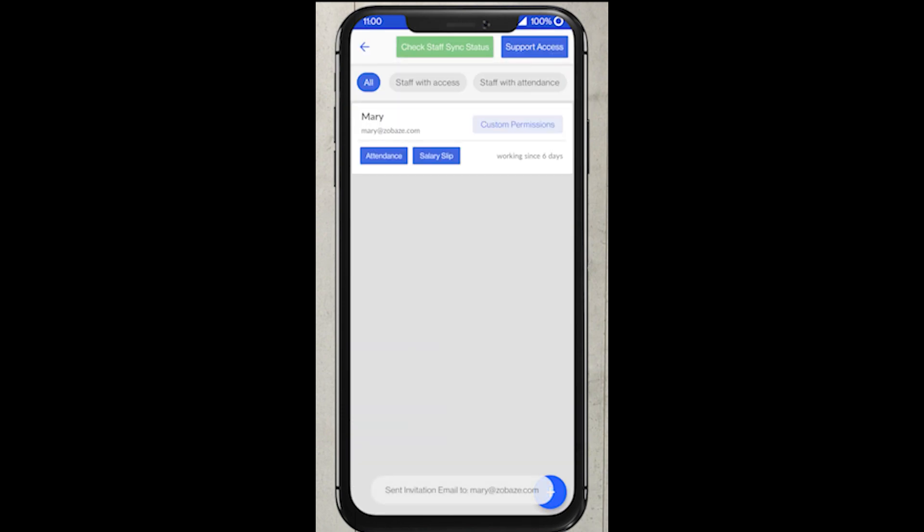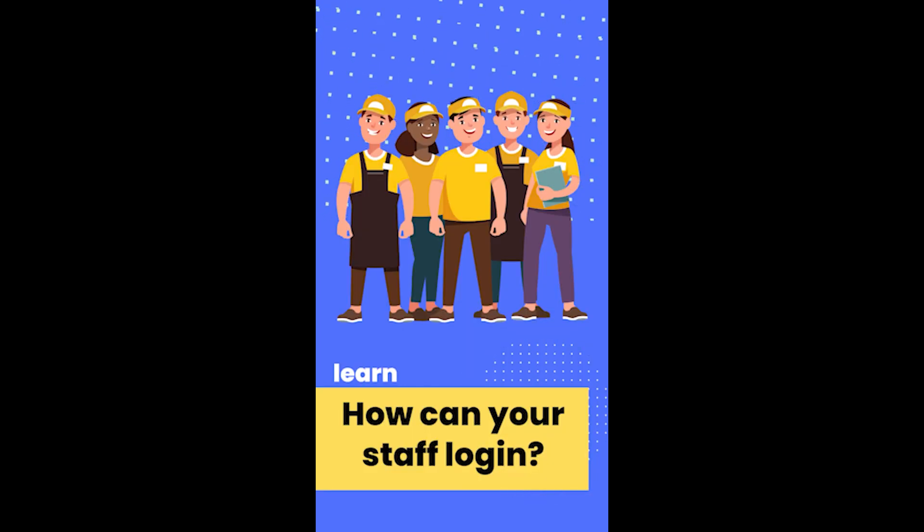By the end, click on save button and you are good. Use the same method to add the staff according to the job role.